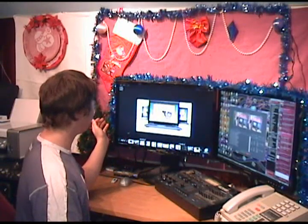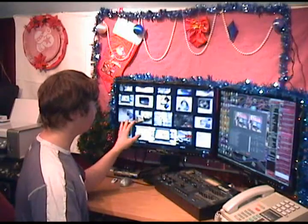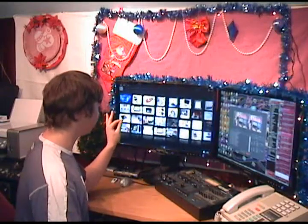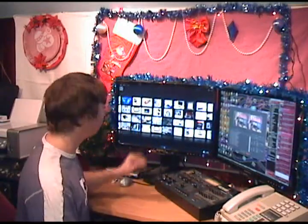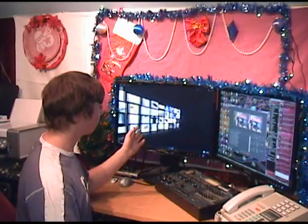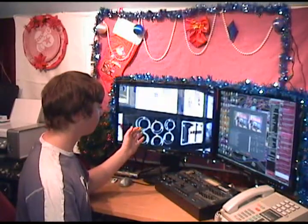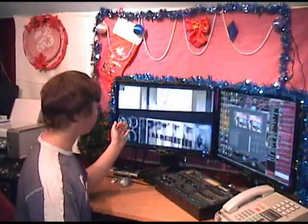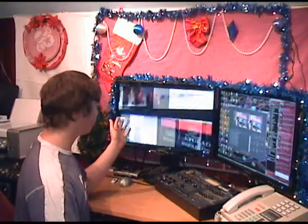Like, how neat is that? You can scroll across and just playing with it is really cool.